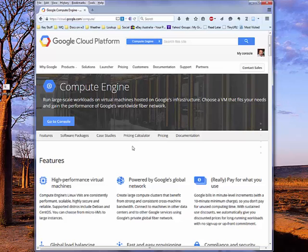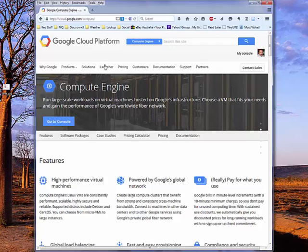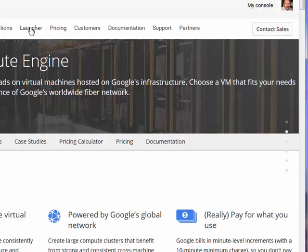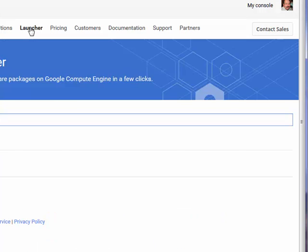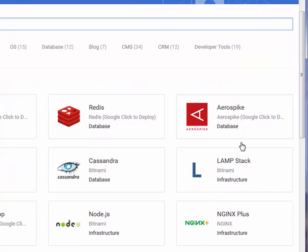which are pre-configured as images that actually are set up with a particular target operating system platform and maybe application as well, all pre-configured in the image. So if we go to Launcher here, it will gradually build a page. You can see here the various different kinds of software packages and platforms that you can launch in a virtual machine on Google Compute Engine.